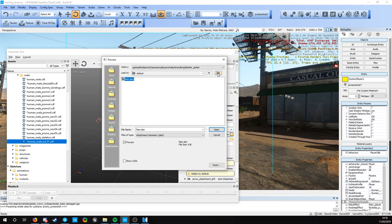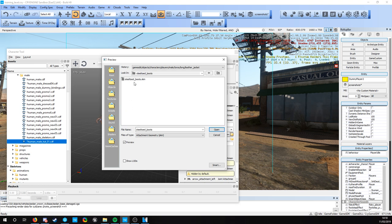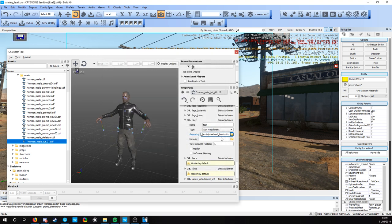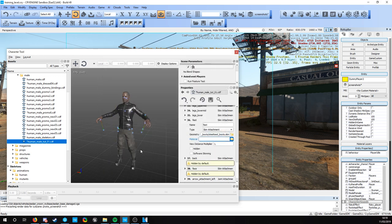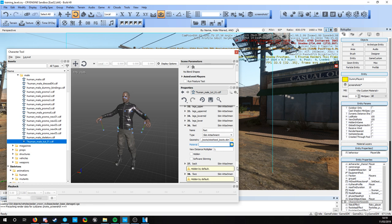Swap out the feet model - I want the steel toe boots, they're quite cool. Open that one. We can change the material but I'm going to keep it as the default one.